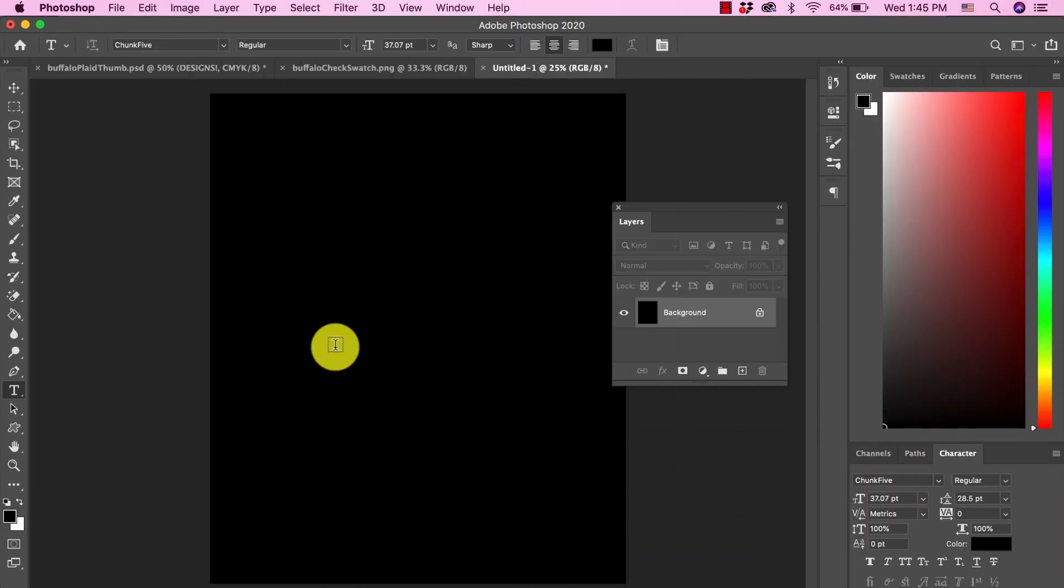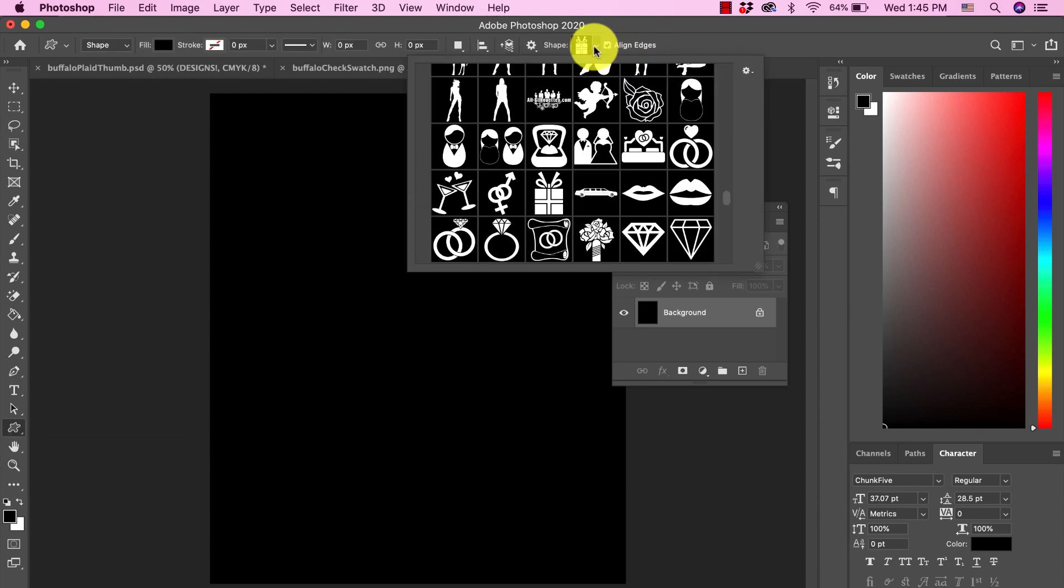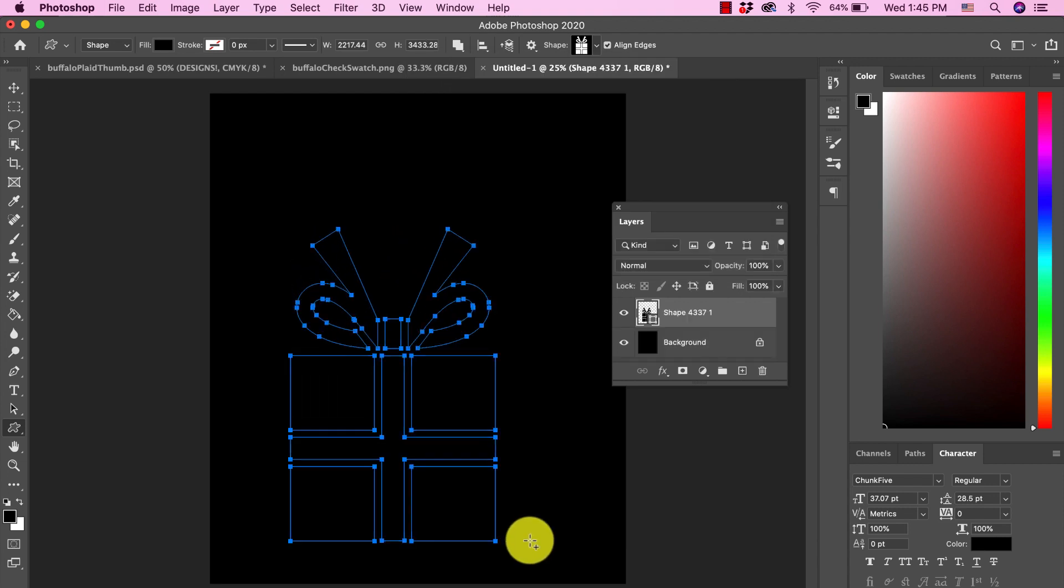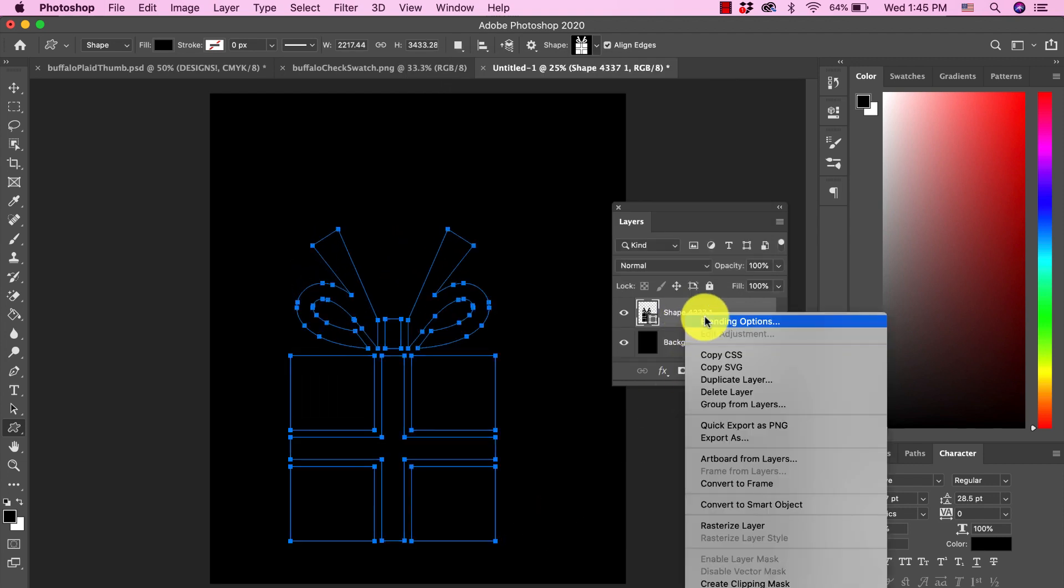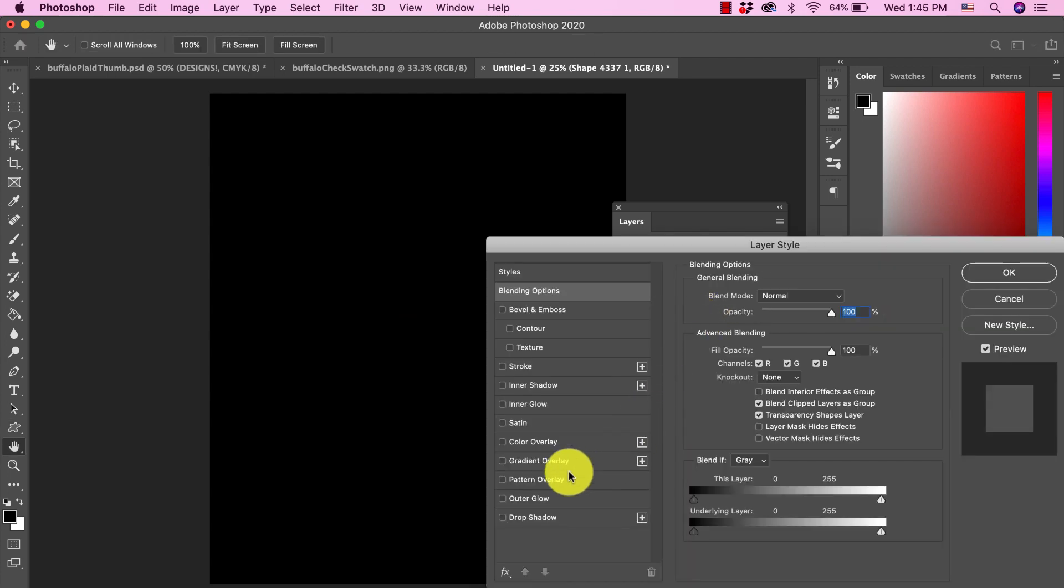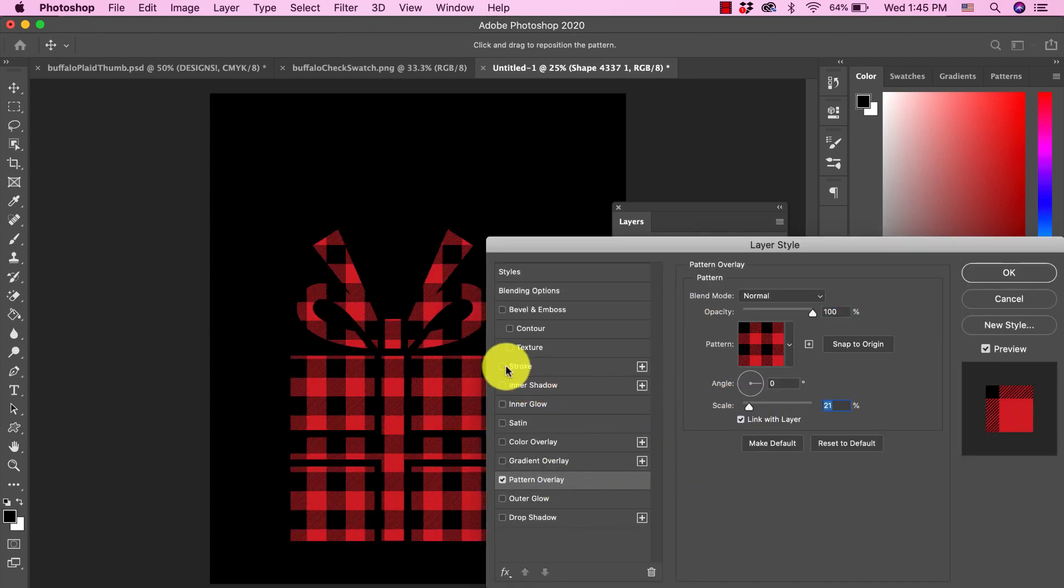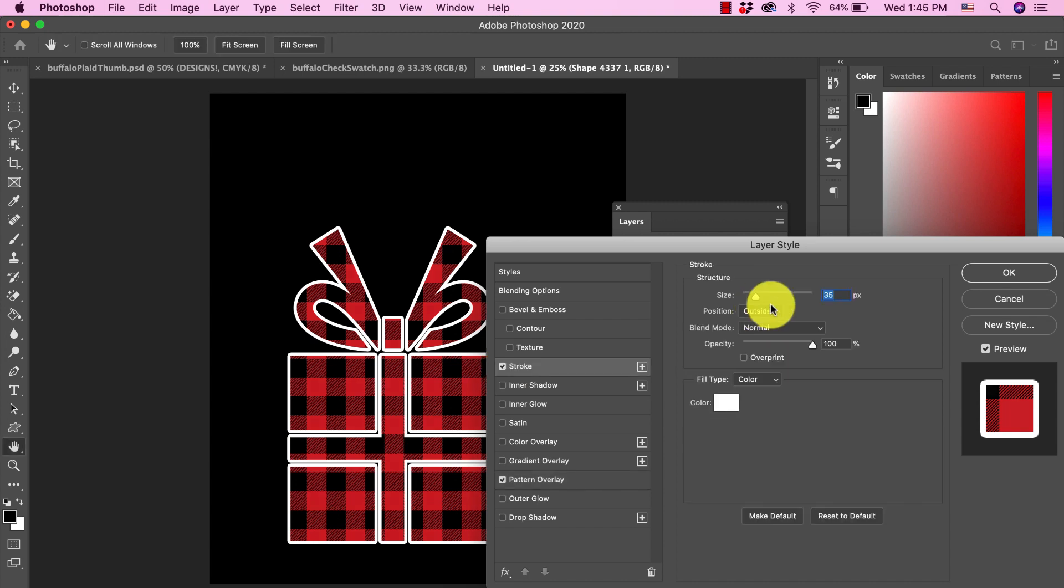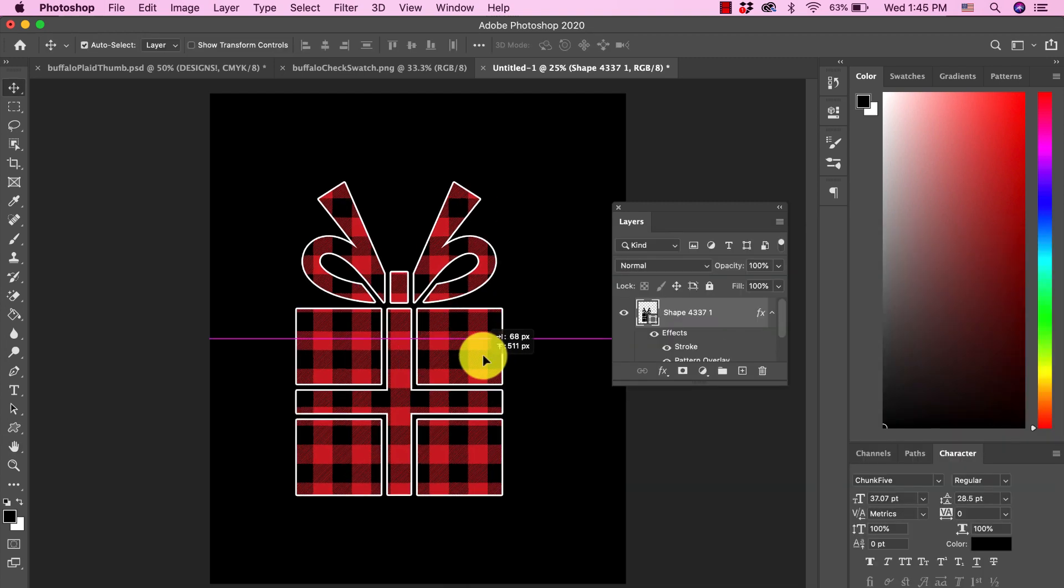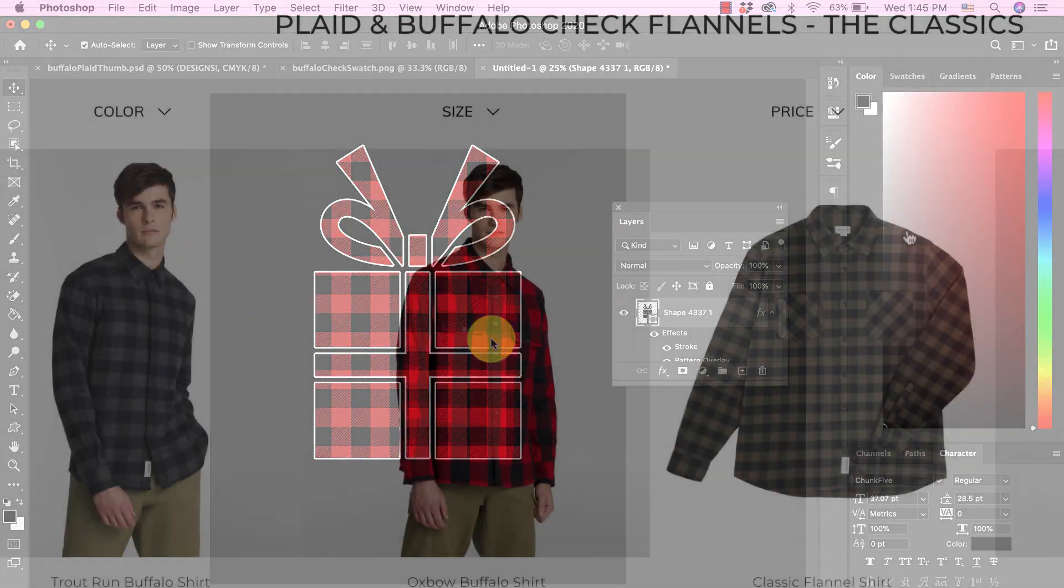You can also use this pattern with shapes. Come over here to the shape tool, come up here and choose a shape, click and draw and right click, blending options, pattern overlay. Let's also add a stroke to this. Lots of options. You guys just let your imagination run wild. I feel like everybody does the same things with the text, with the animals, but you can also do little accents within your design that use this pattern.